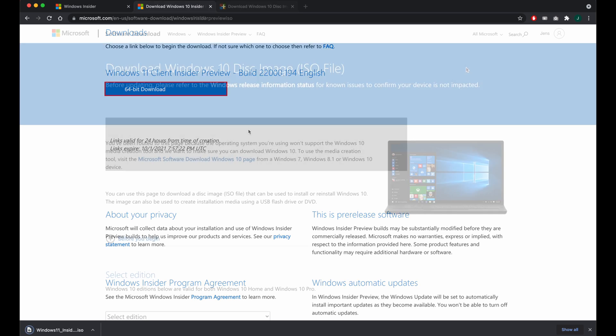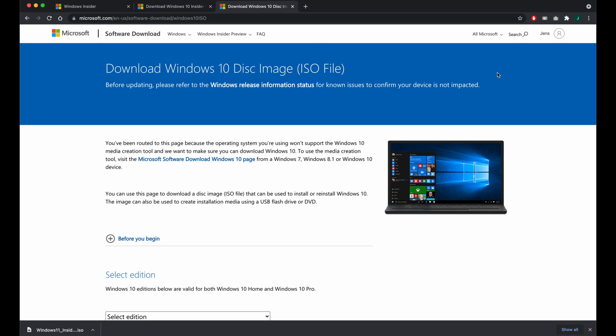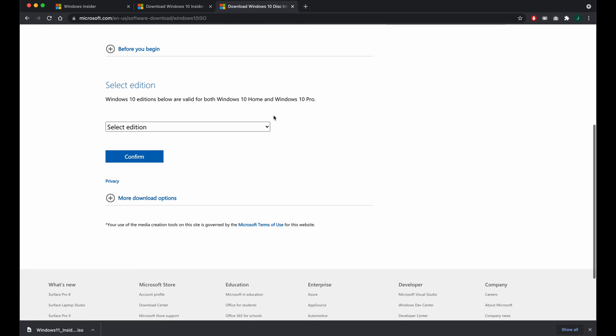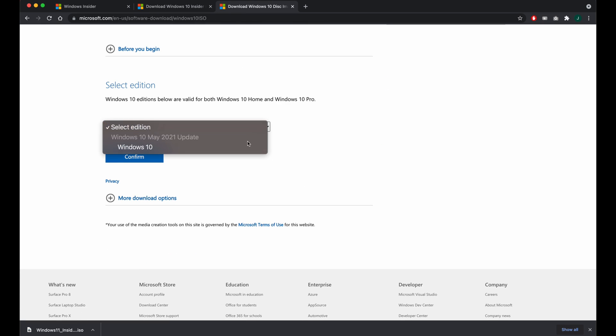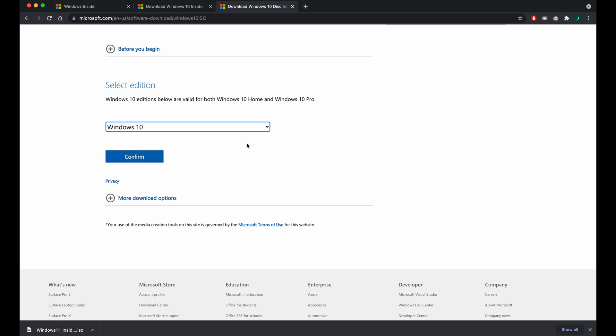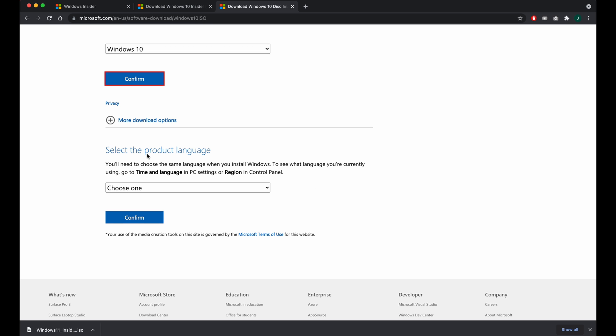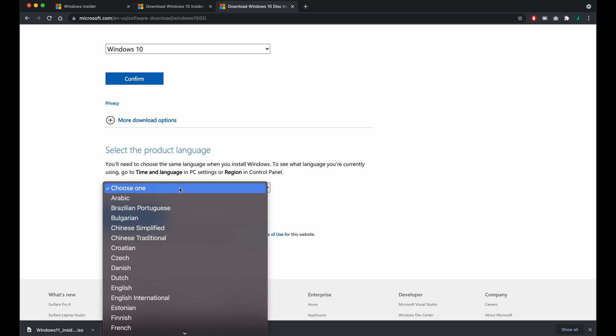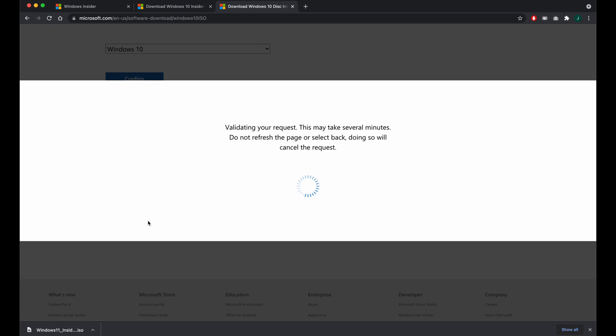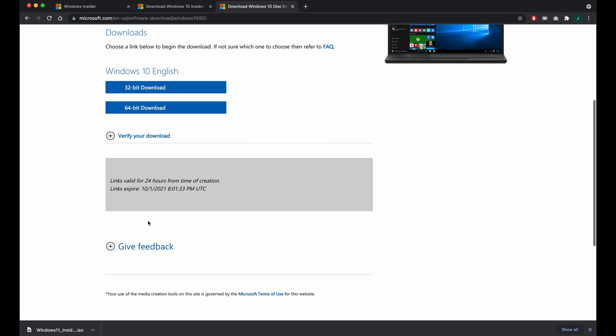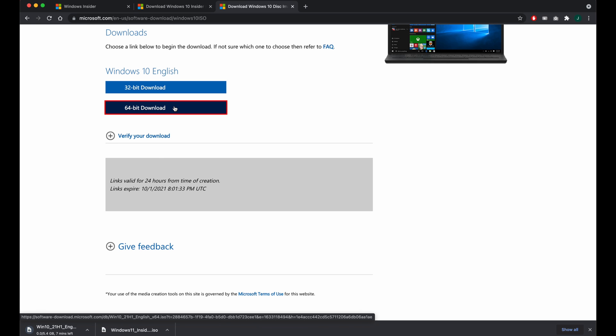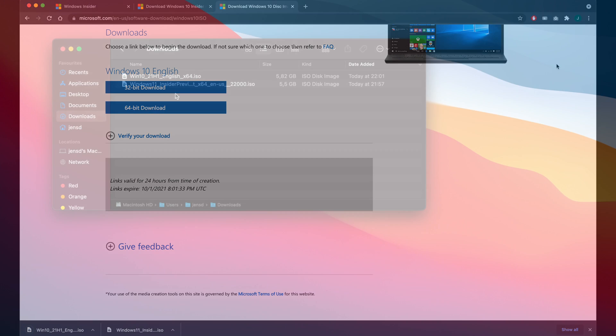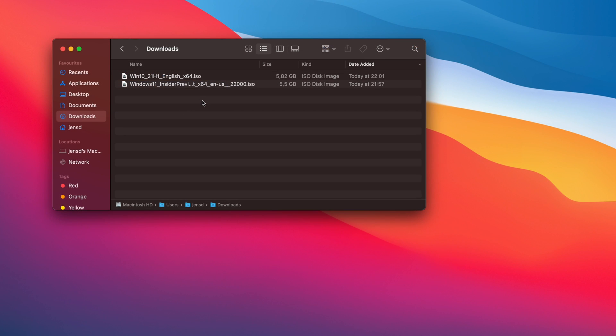Now that that one is downloaded, we'll also need to download the Windows 10 ISO. This is a bit more straightforward. Here we need to select the only option, Windows 10, the language of choice, and choose the 64-bit download. Once the download completes, we end up with these two ISOs.